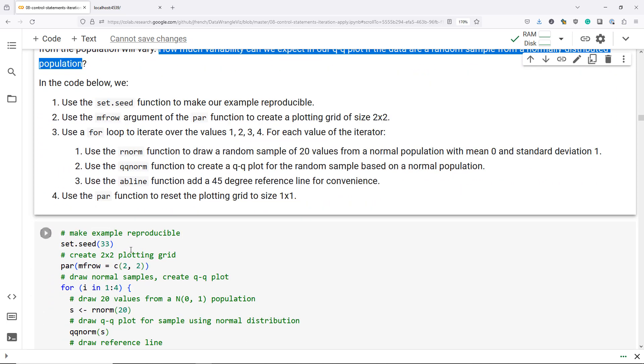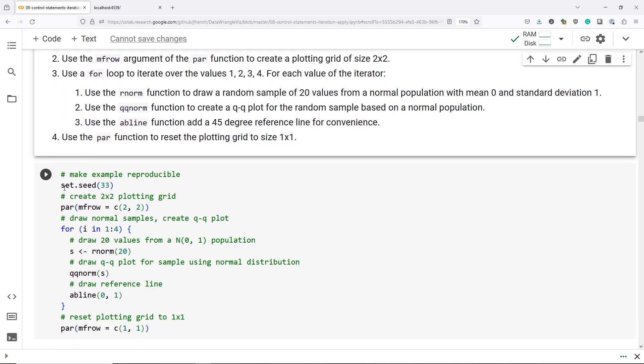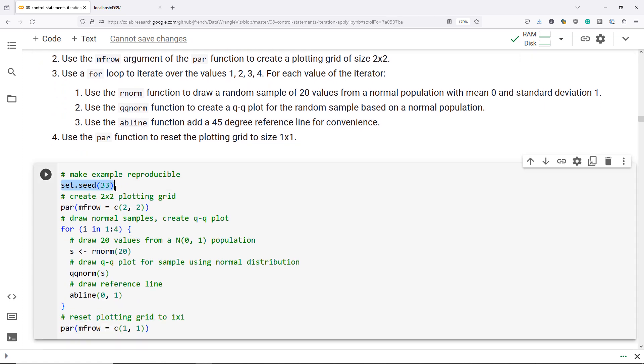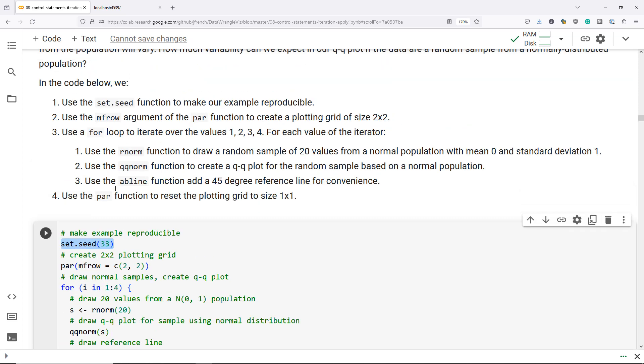So what we're going to do is we're going to create a sequence of QQ plots for data coming from a normal distribution. In this code, the first thing that we're going to do is set a number seed. The reason we do this is because it will make our example reproducible. If you run this example on your computer, you should get the same results as me on my computer. If we don't set that number seed, then the results are going to be a lot more random and it's difficult to reproduce results.